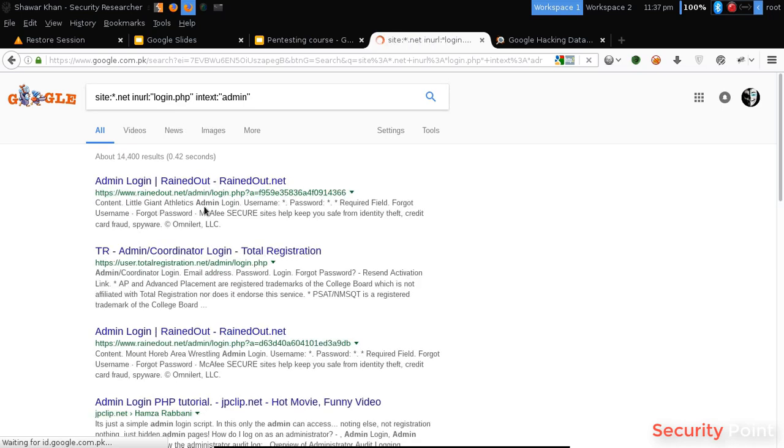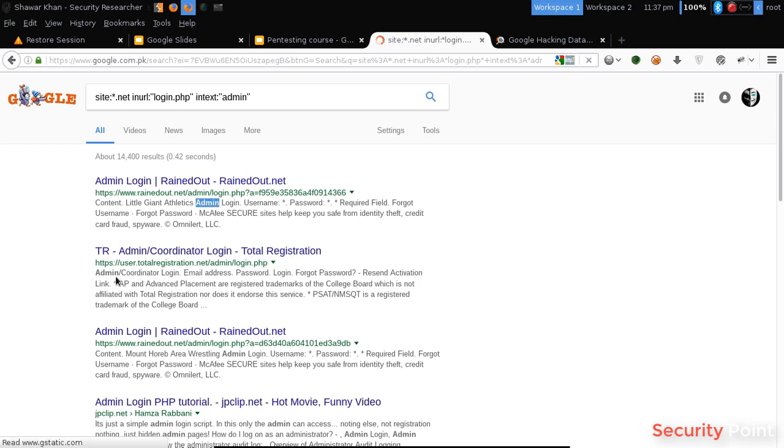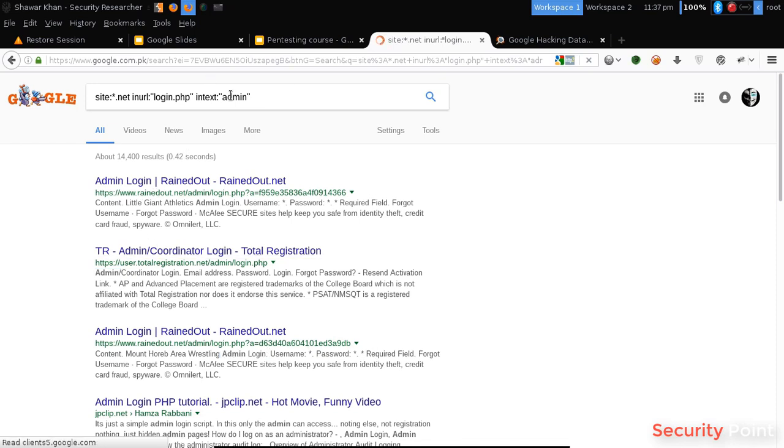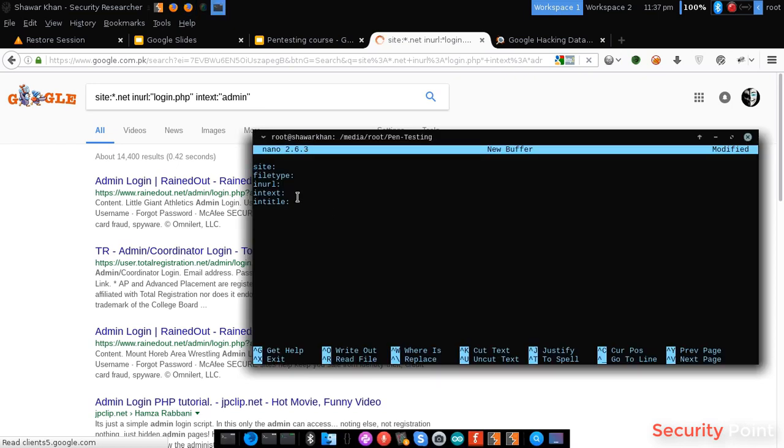As you can see here we got all the login.php files that have the word admin in its body. Here is the word, and also here. So this can be used for searching for specific content.